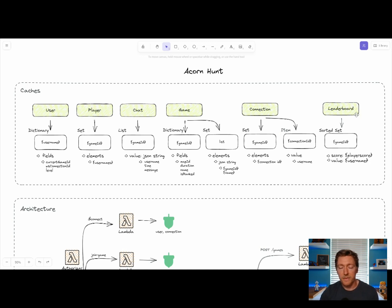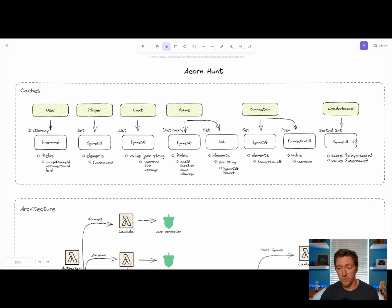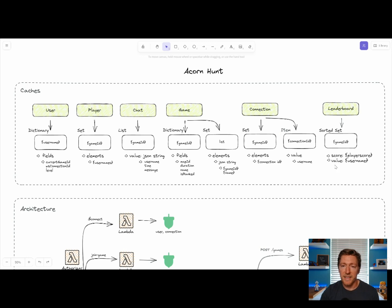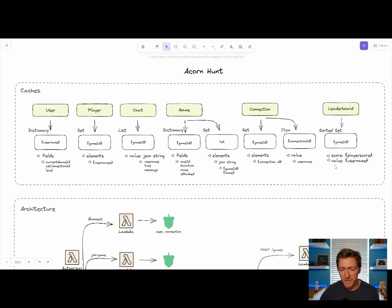Lastly, we have the leaderboard cache, which stores a sorted set of scores for each person. We're not actually going to talk about that today. In our demo, we're going to be focusing on the in-game chat portion of Acorn Hunt.